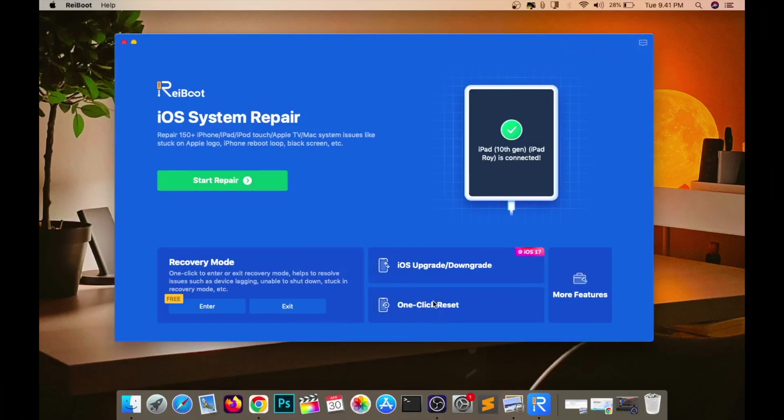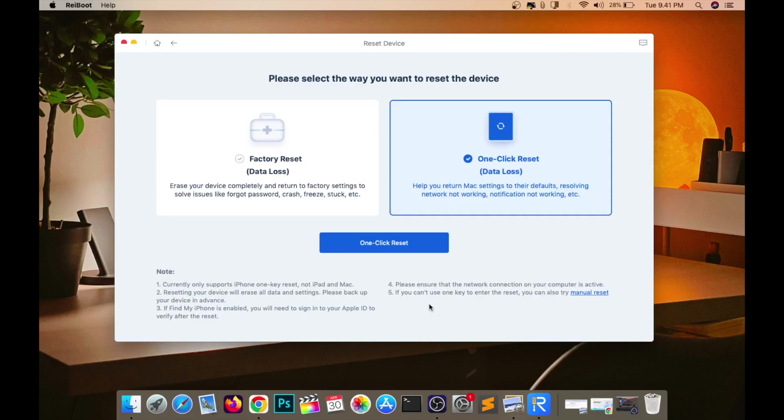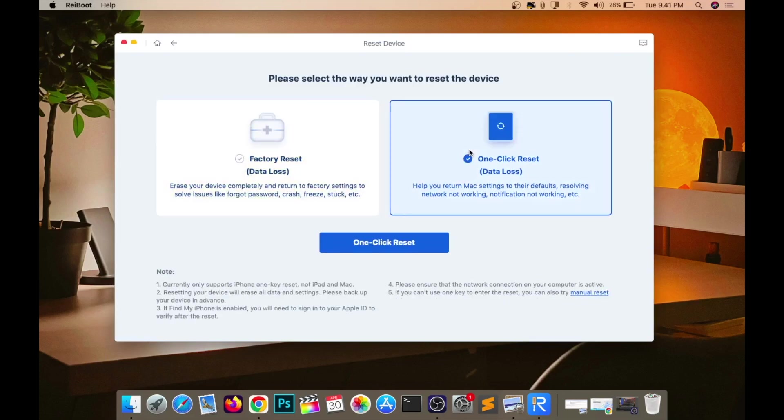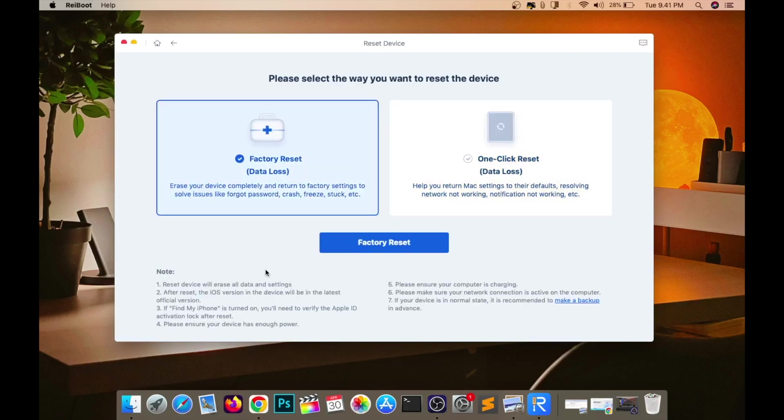Open Tenorshare Reboot. Select the feature you want. In this case, I want to factory reset my iPad. Please select factory reset.